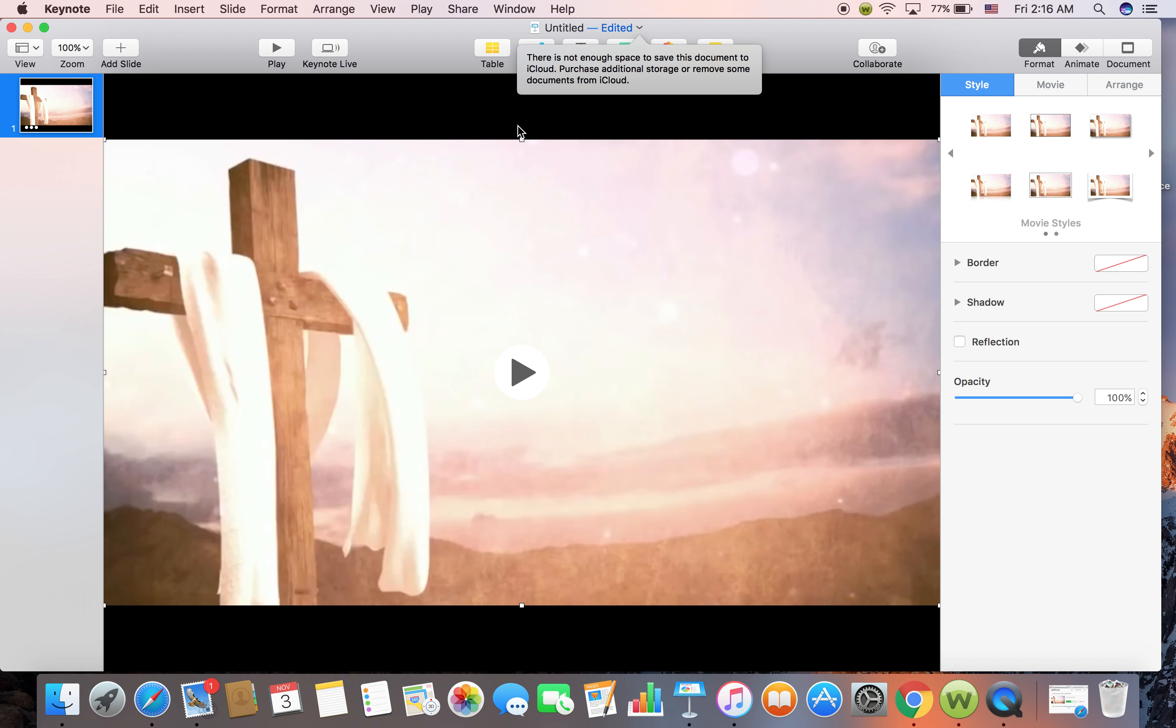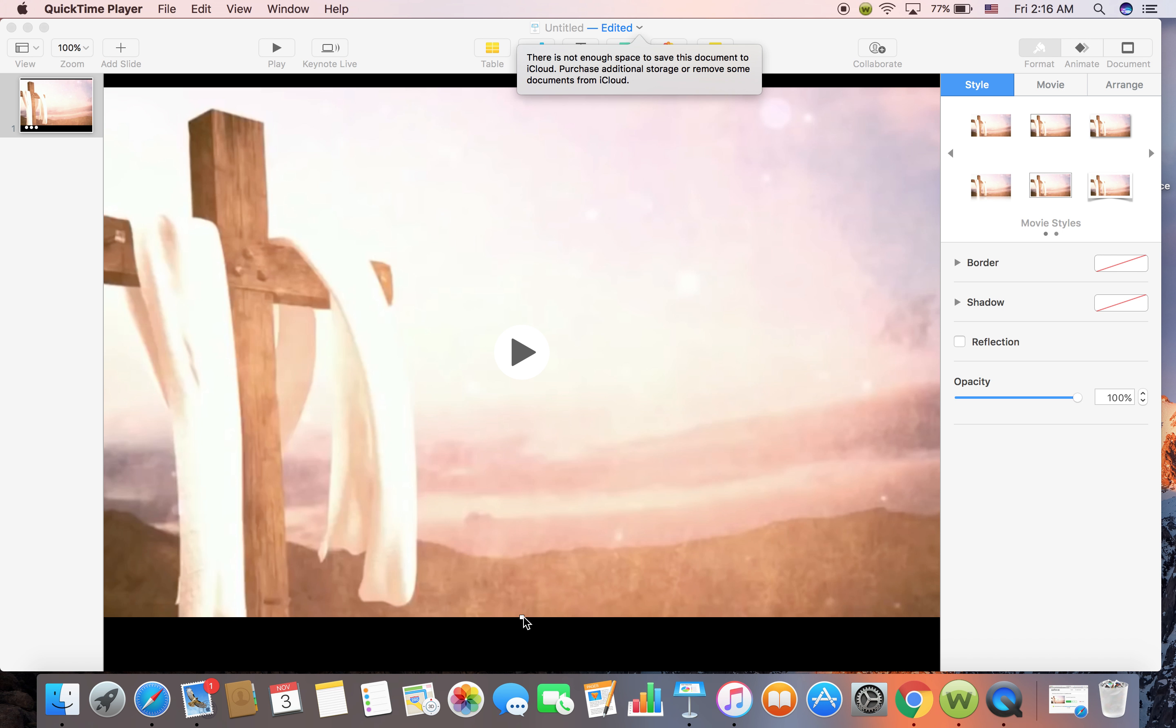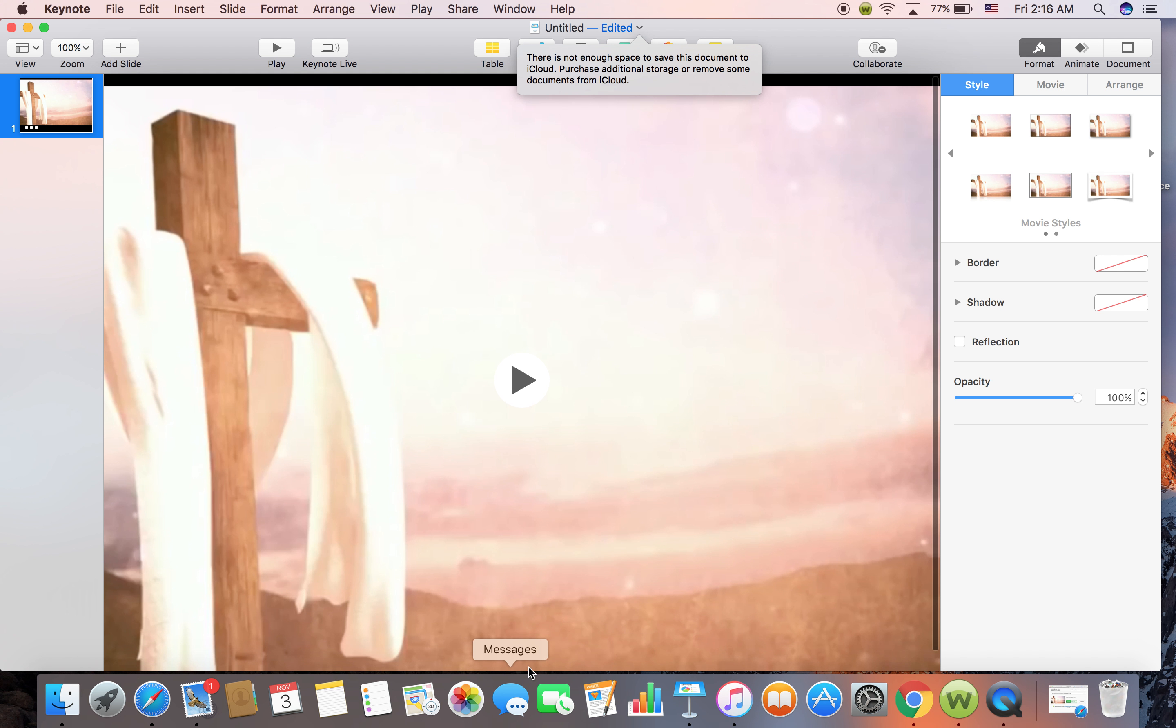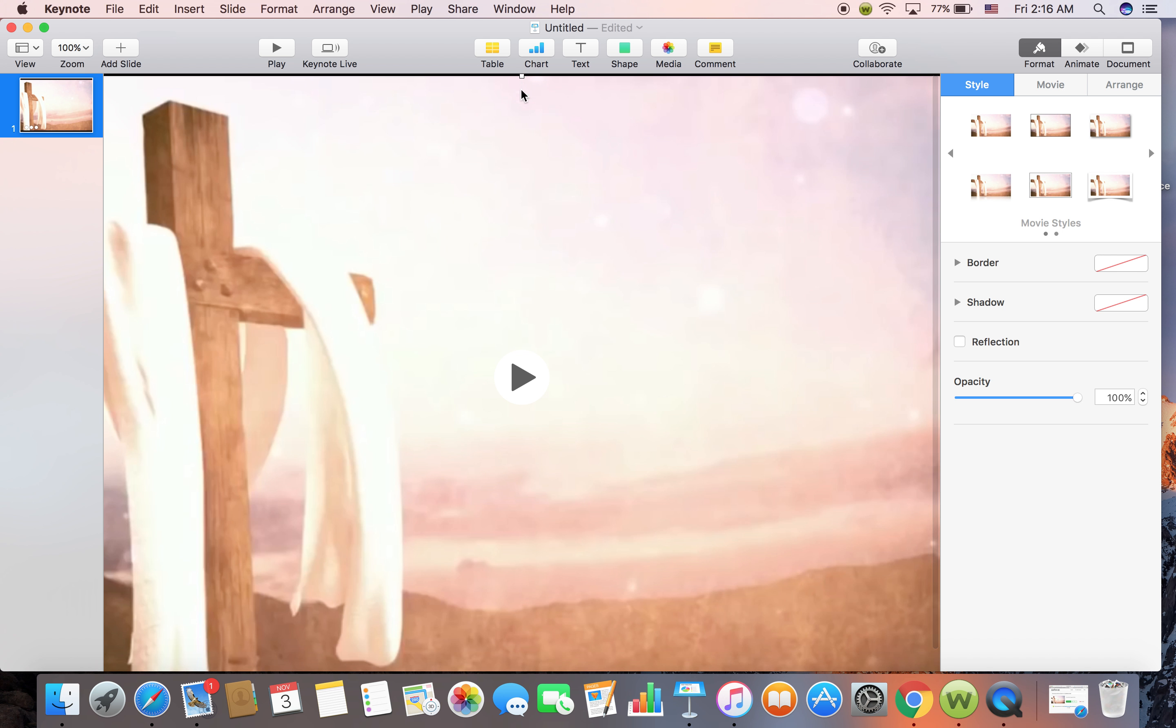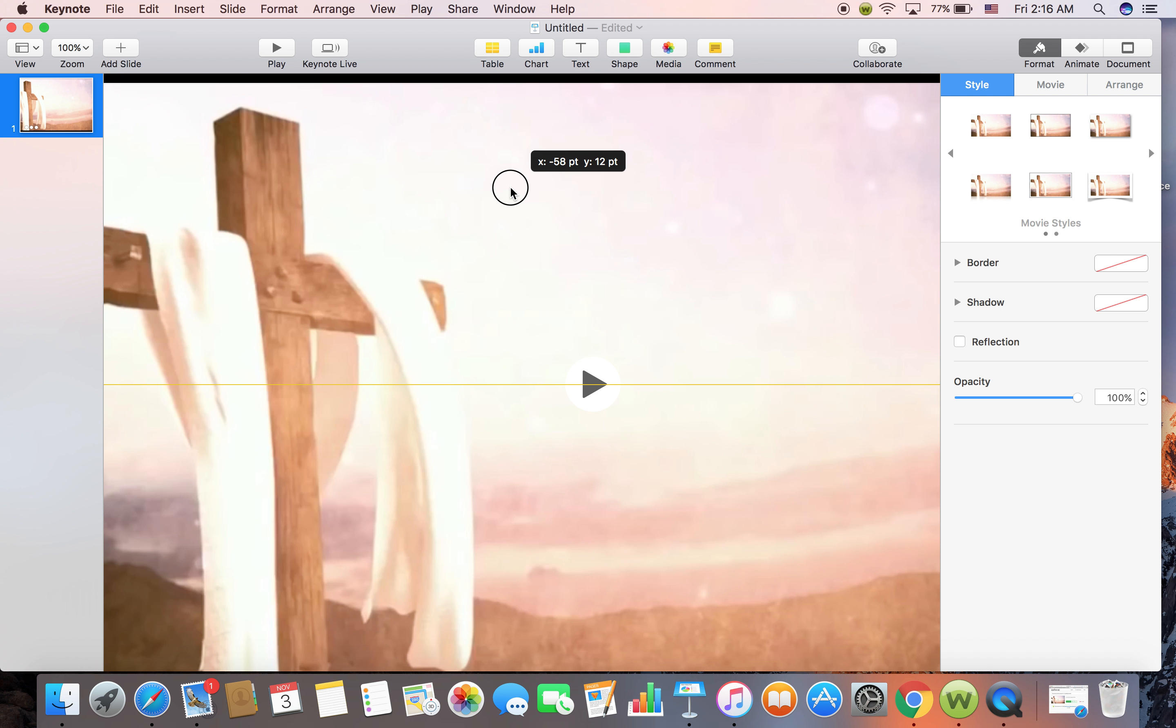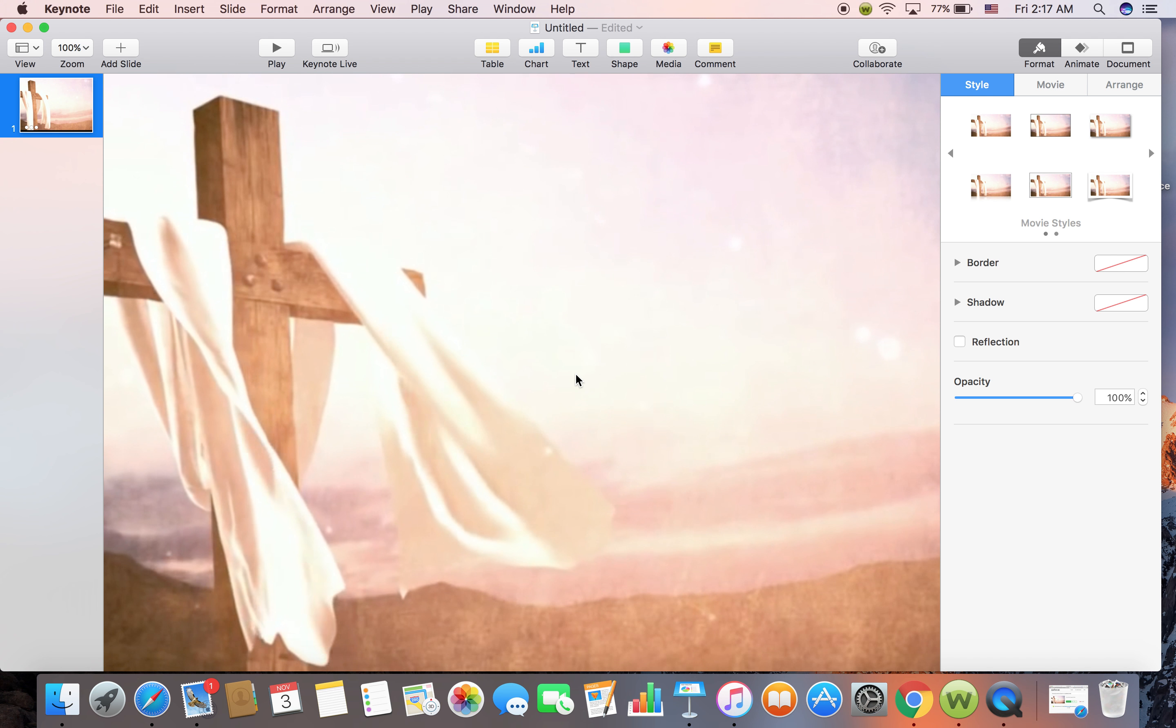And then, it is inserted now so you can kind of expand it or just move the cross anywhere that you like it to be. Now it is on the movie so you can just play it.